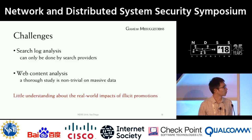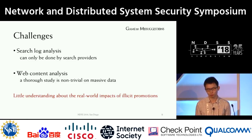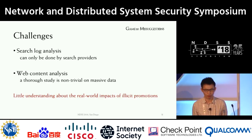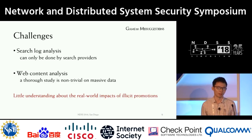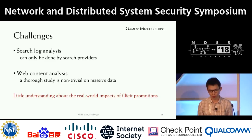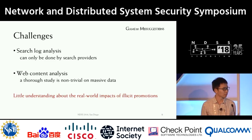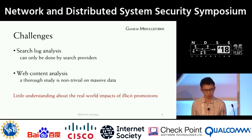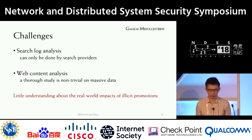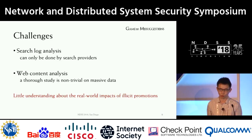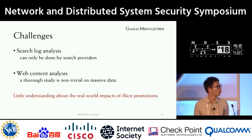To understand and further mitigate this emerging threat, a direct solution is to analyze the two sources of the autocomplete leads. However, only providers like Google can have a chance to analyze the search logs. Besides, a study on the massive amount of web content is by no means trivial. For parties with no access to the search logs, doing a truly large-scale and efficient study is full of challenges. So far, there is little understanding about the real impact of these promotions.